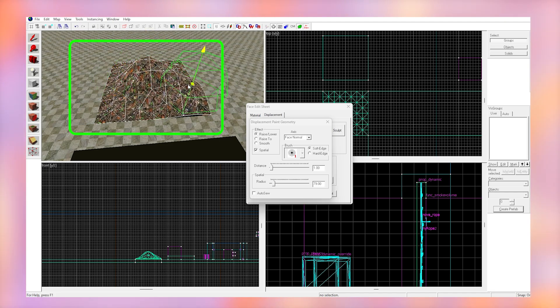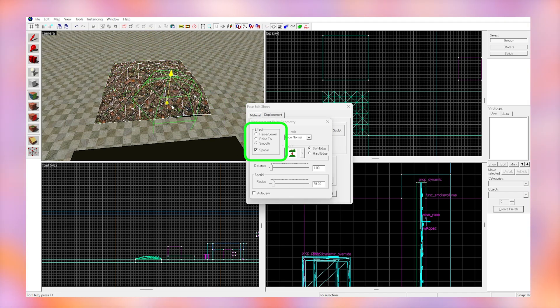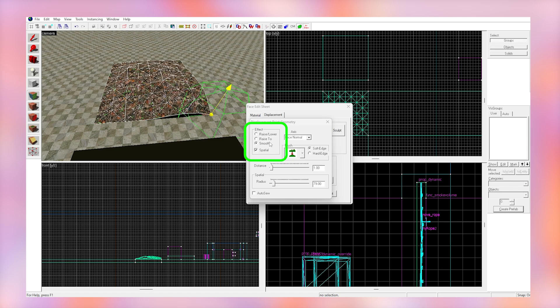This takes a lot of time to practice and get right but you can use other tools here like raise to and smooth to make them better.